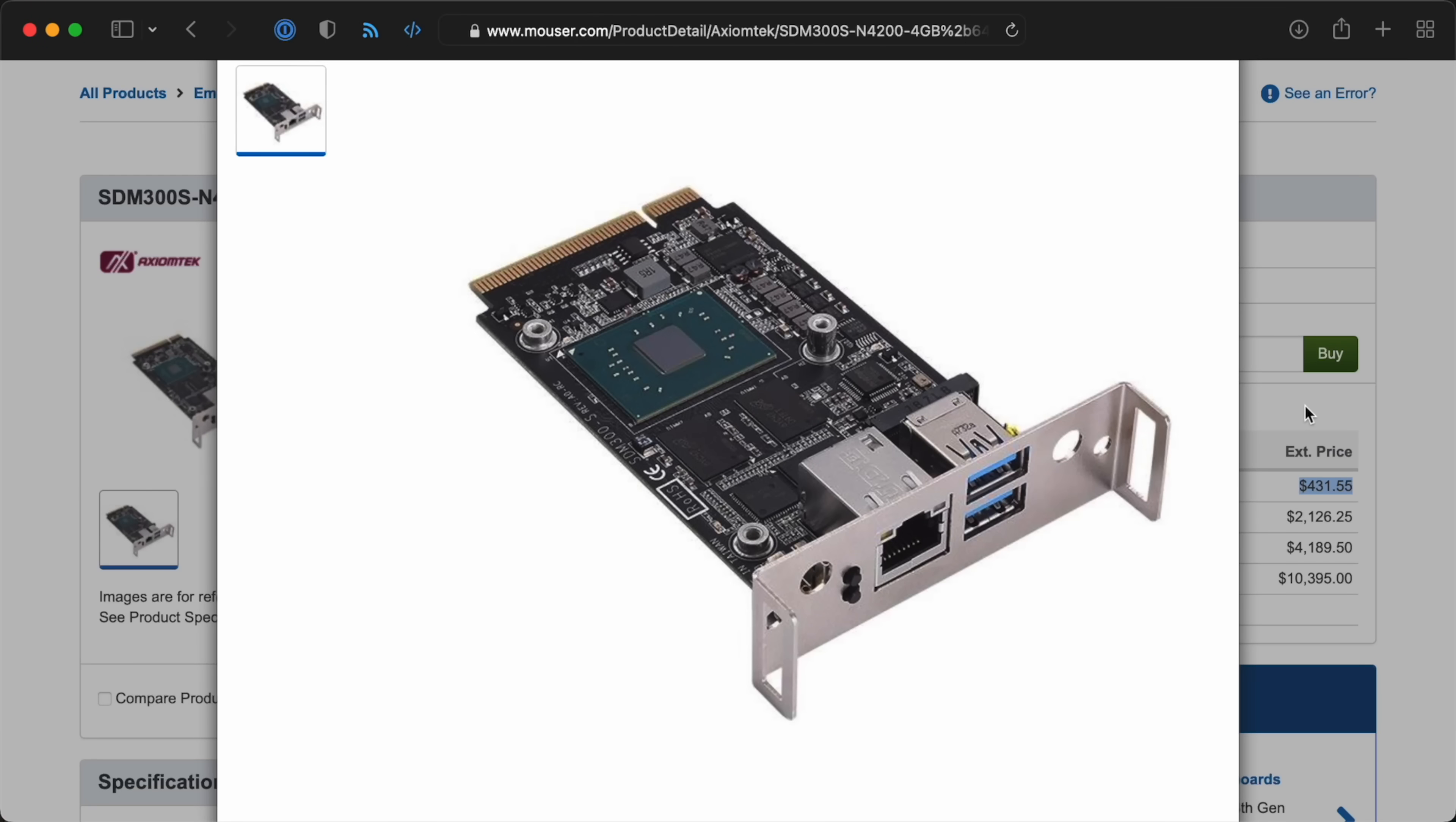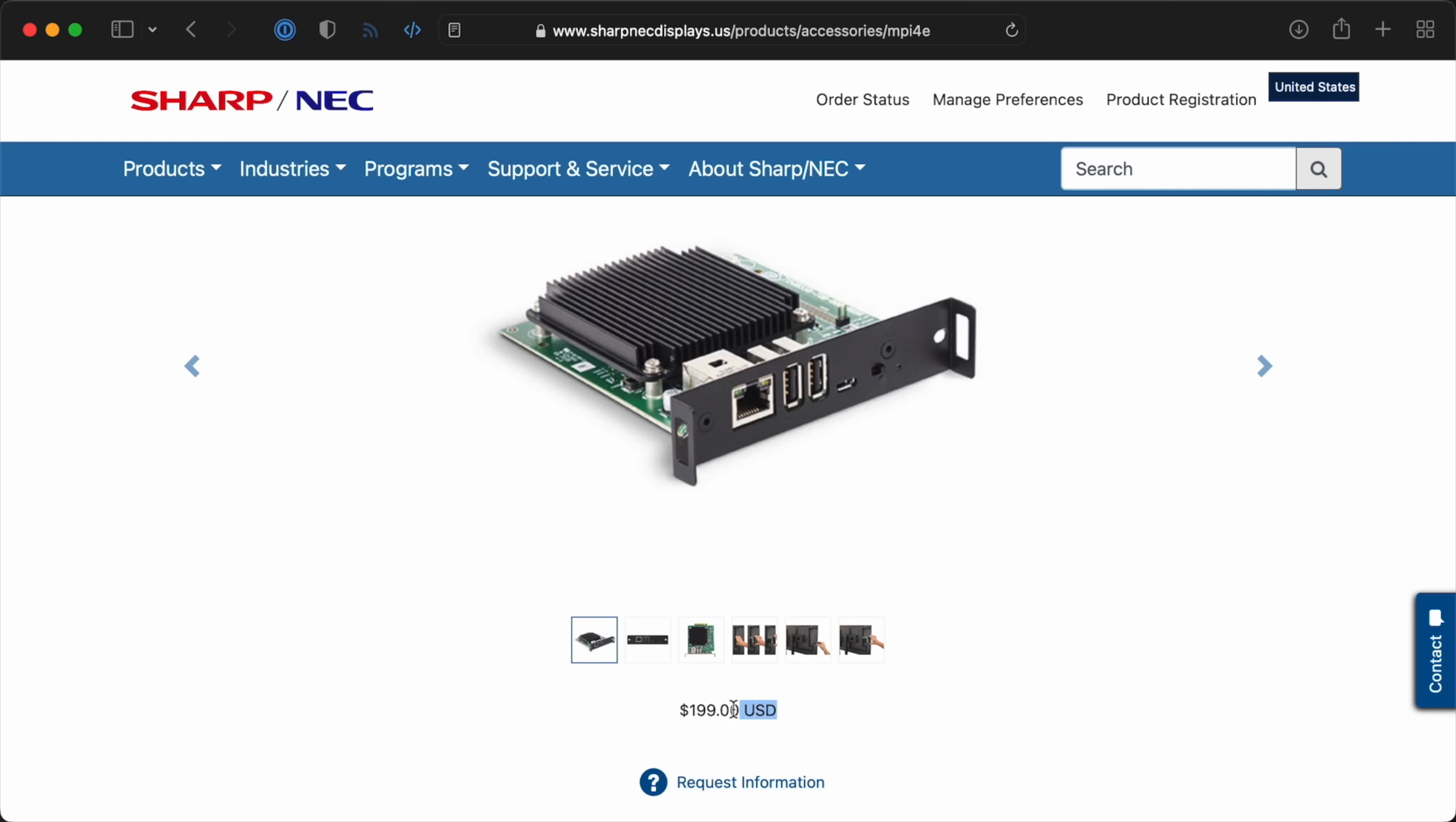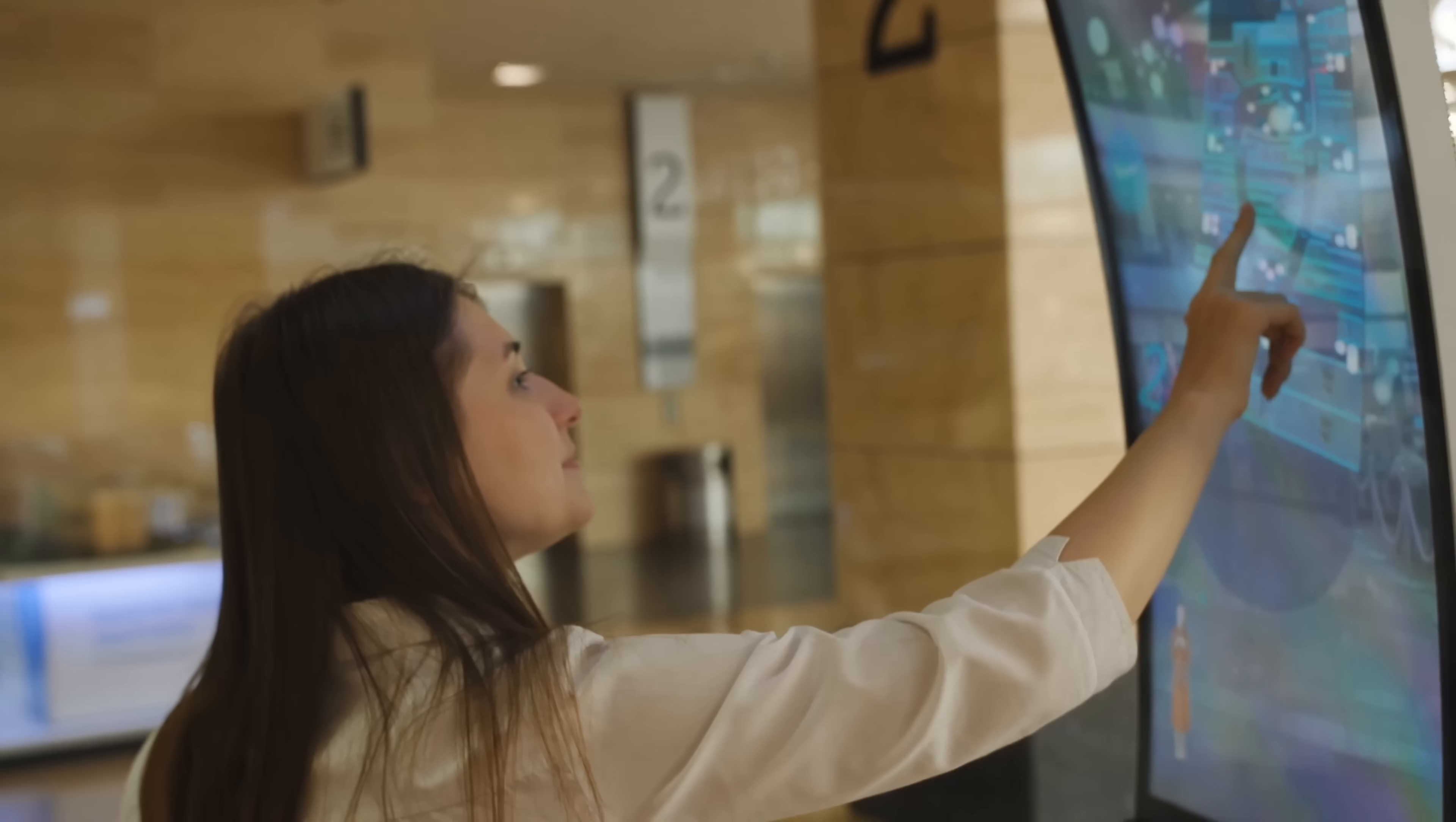There are also other built-in computer options, like this Intel Atom model, but the Pi option costs a little less and uses a little less energy, which is great for a device that's going to be running pretty much all day every day.